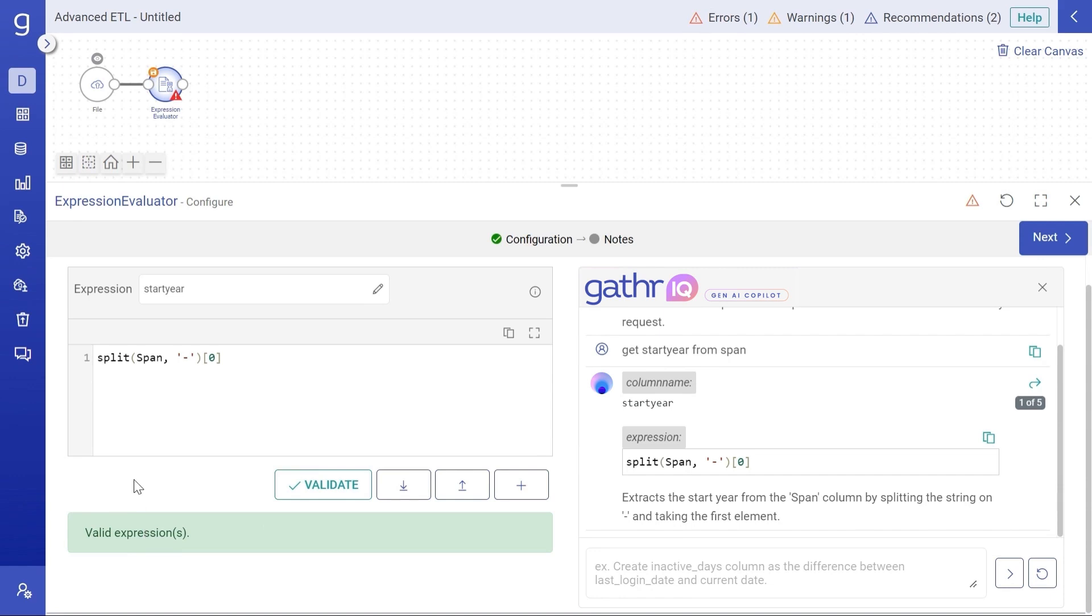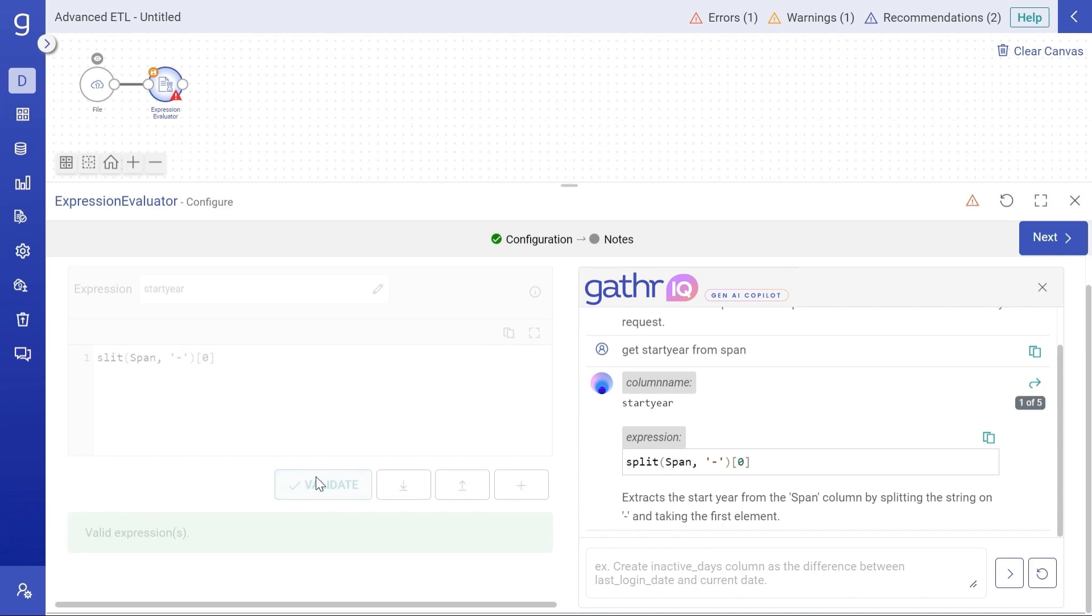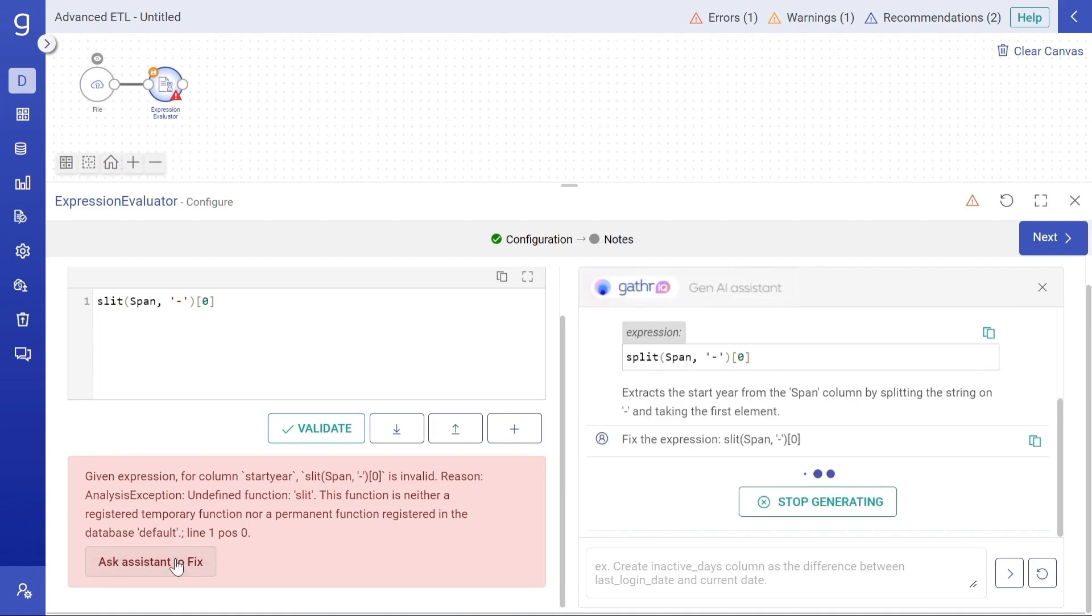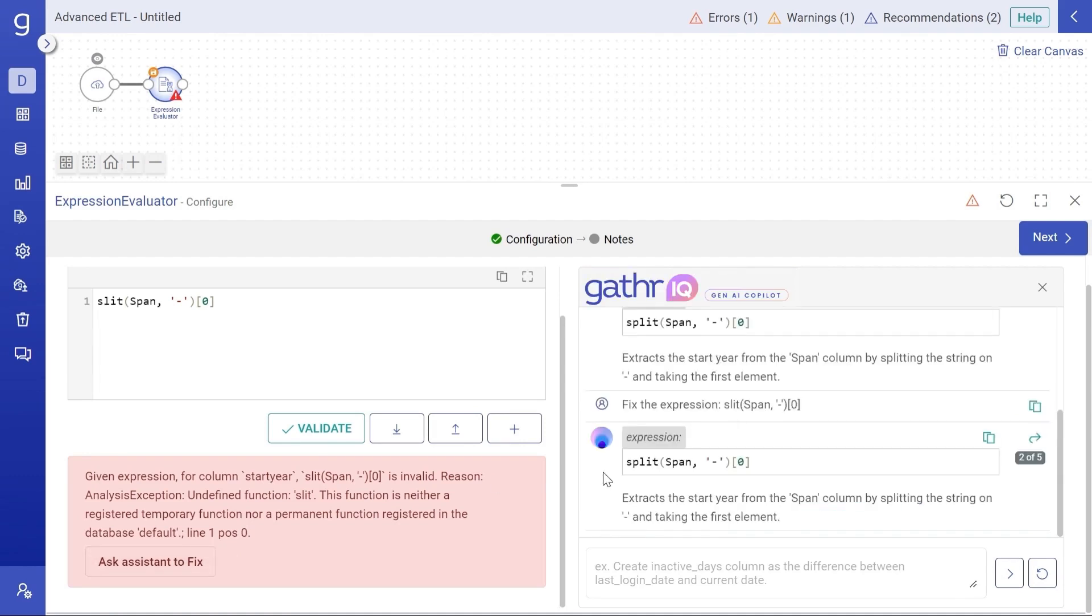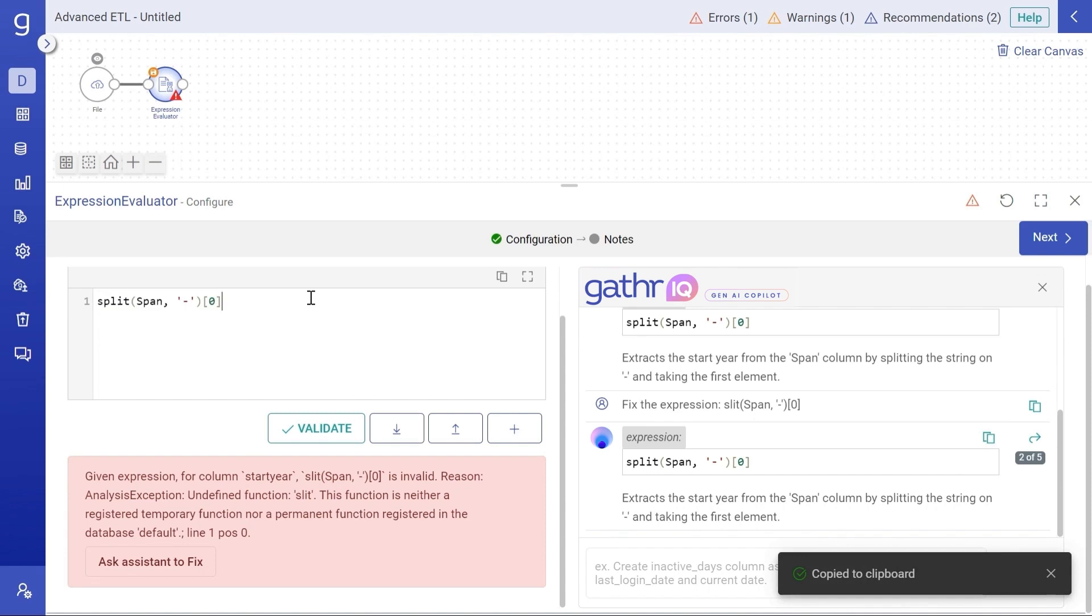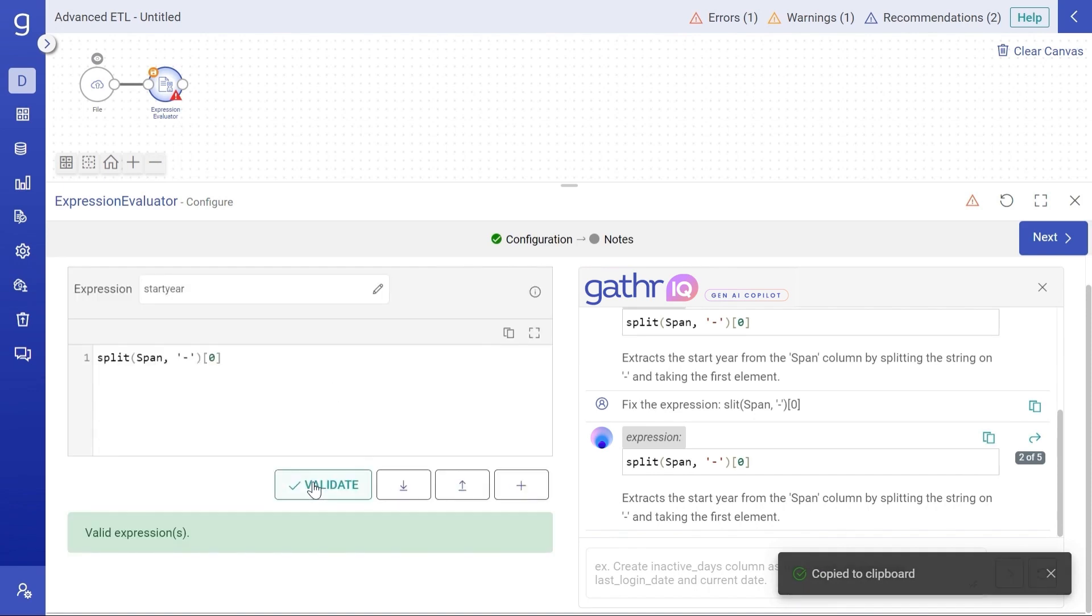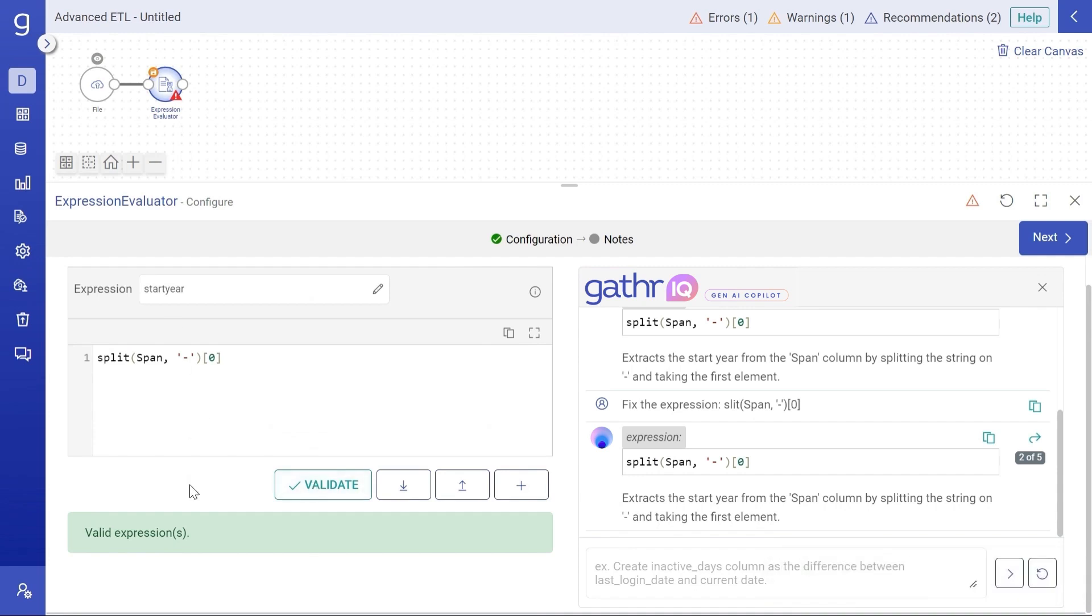Now let me try and introduce some error and omit this p from the function and try and validate it. Now we can see that we got the error message. Now we'll ask the assistant to fix this error. We got the correct expression from the assistant. We can simply copy it and use it in the operator. After validating it, we can see that we got the valid expression. So this is how we can rectify the errors.